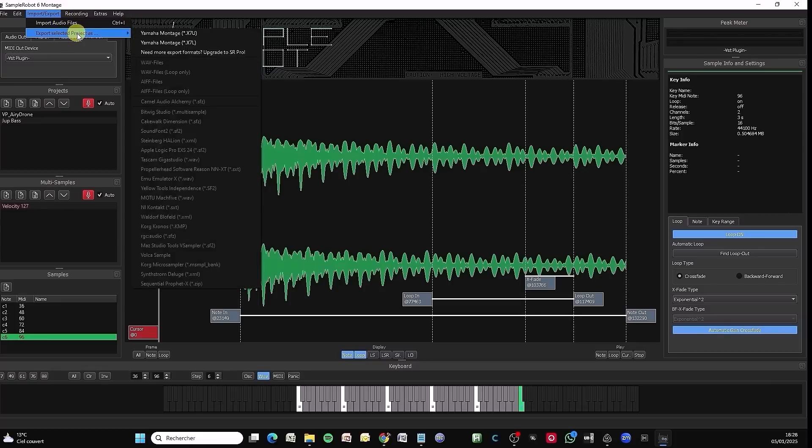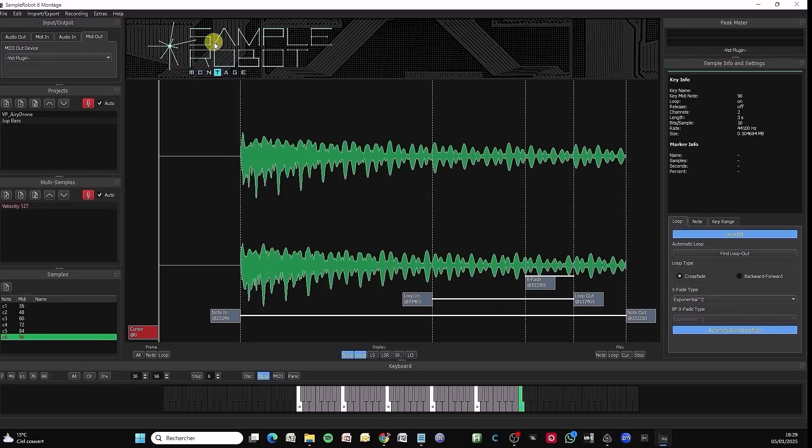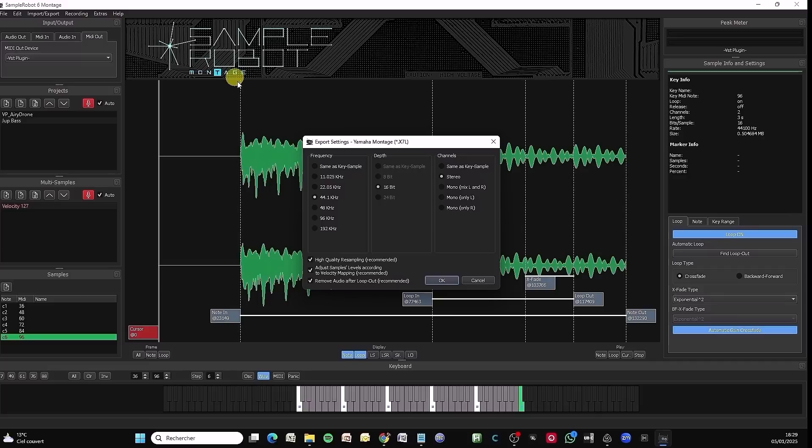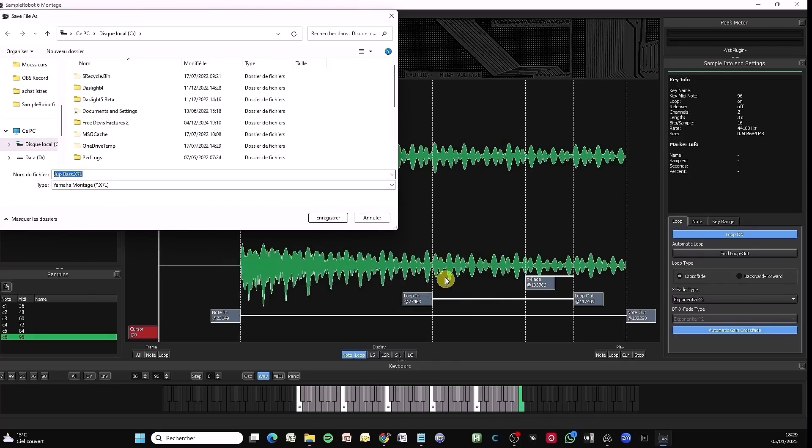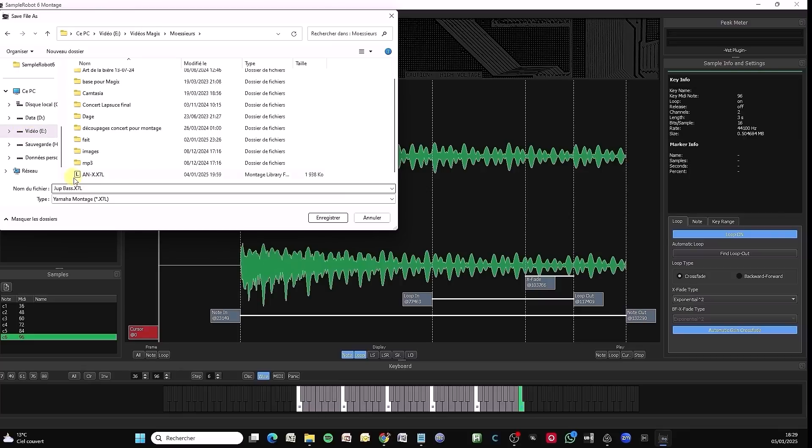So now what's left to do: export. Go to Export. I remind you, my advice: export to the Library File format to avoid erasing your user data by mistake if you haven't saved a user file before. The best is loading in Library, then import to User if you need to. Here, leave it at 44,100 hertz, 16-bit stereo, high quality. That's the good settings. Jupiter Bass. I'm going to save it somewhere easy to find where I record my Moesers videos. Jupiter Bass for the name.